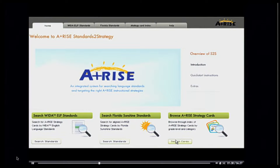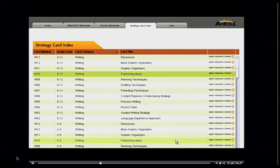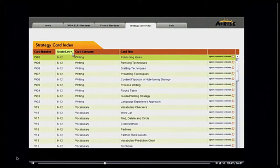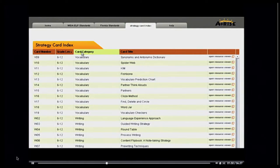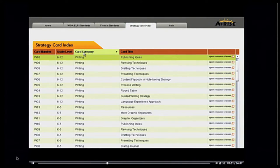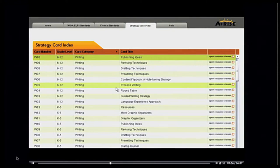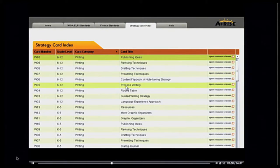Here I have a listing of all strategies organized by grade level, category, and title. Each of the columns in this view can be sorted. Let's say I'm looking for new strategies for writing and I teach 8th grade. I can quickly filter on the category column and see that there are several strategies for grades 6 through 12. From here, I can click on any of these strategies to view them in full.